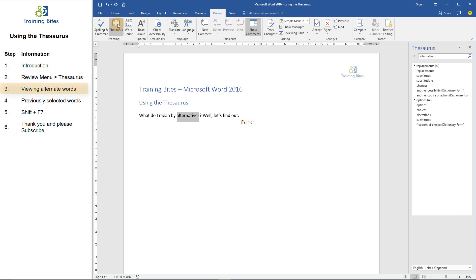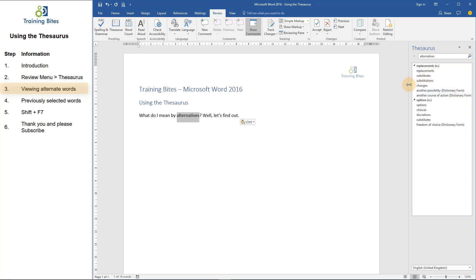This brings up a new panel on the right-hand side of the screen. And as you can see, it's already put the word alternatives in the search box at the top. Underneath, it is showing me all of the alternate words that I could use. For example, it says replacements and substitutes, both of which are pretty good words to use in place of alternatives.